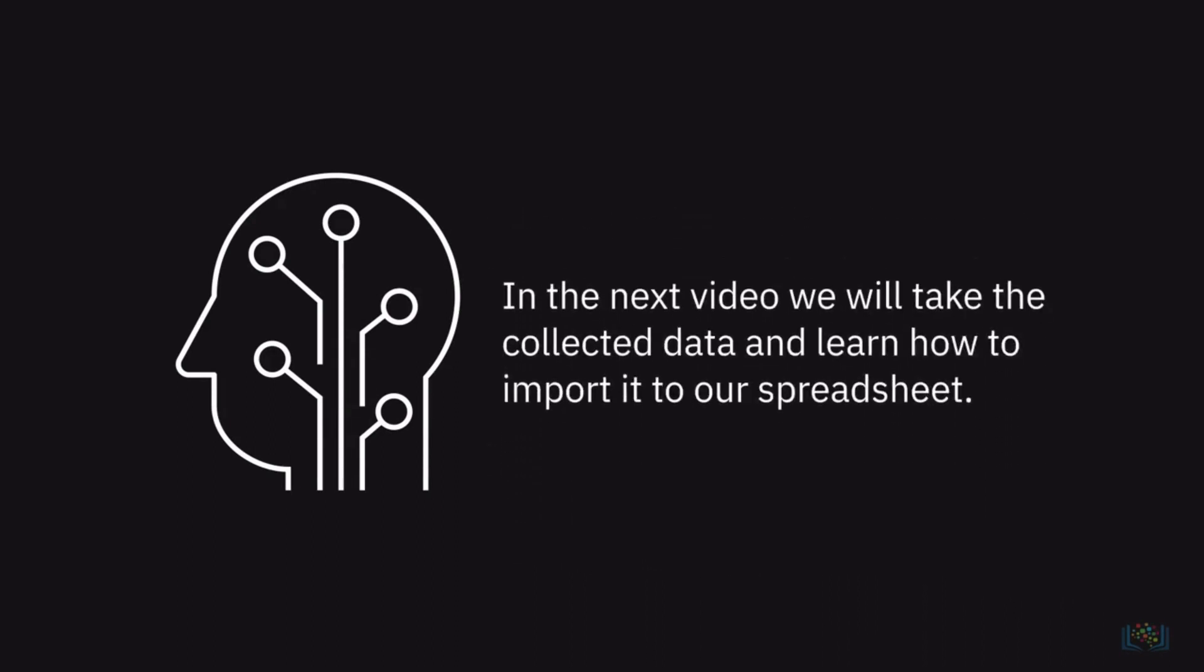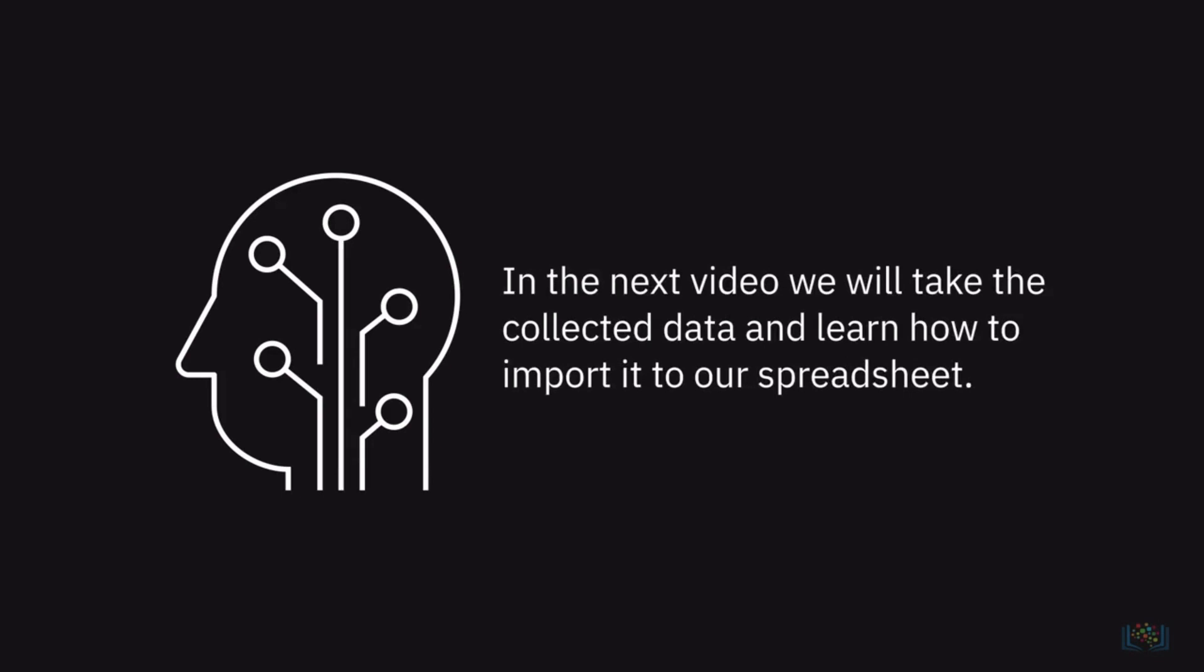In the next video, we will take the collected data and learn how to import it to our spreadsheet.